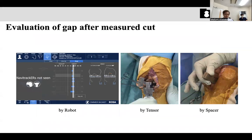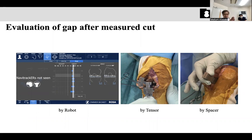After the bone cut, I check the gap balancing. If it is not suitable, I will recut. This is my sequence for the bone cut. I will finish my talk about knee alignment and the current concept of kinematic alignment. If you have any questions, please send me an email.